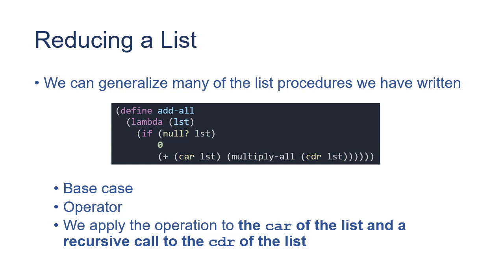So again, the same exact structure, only the name of the procedure changed, and then we changed the base case result and the operator we applied in the recursive case.